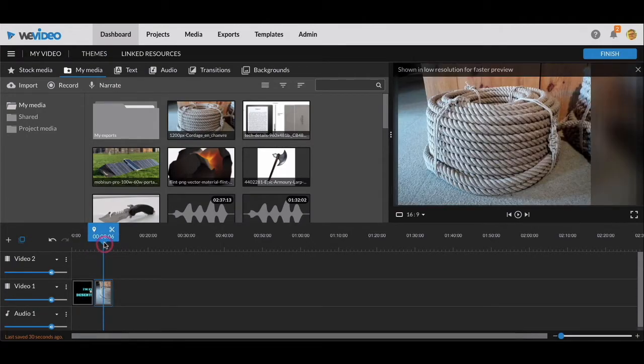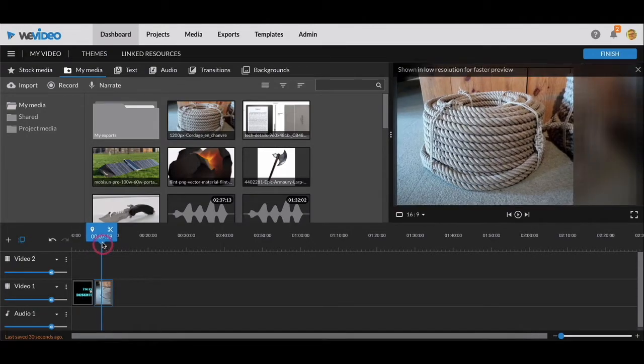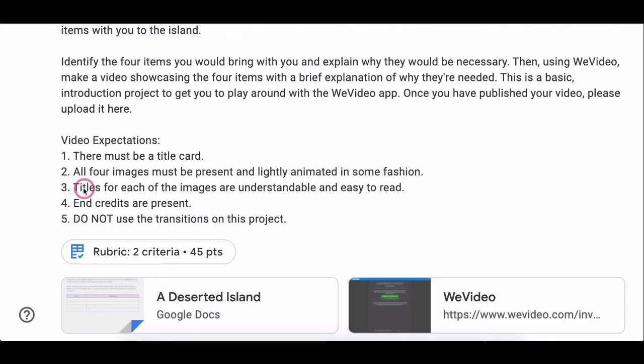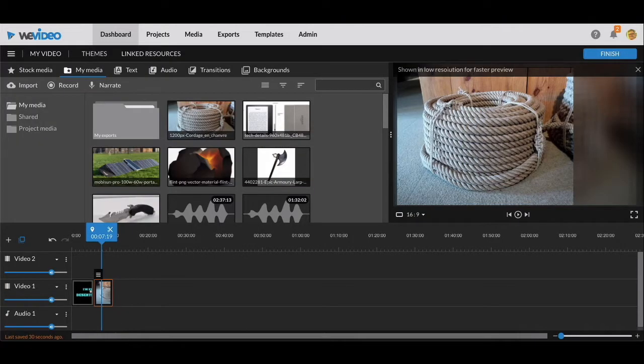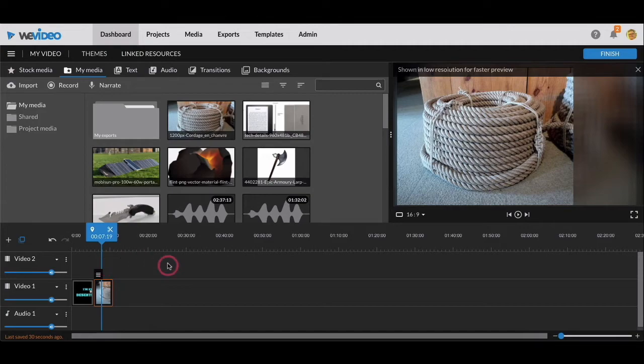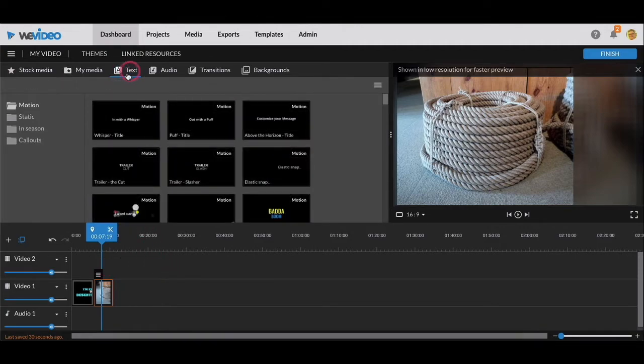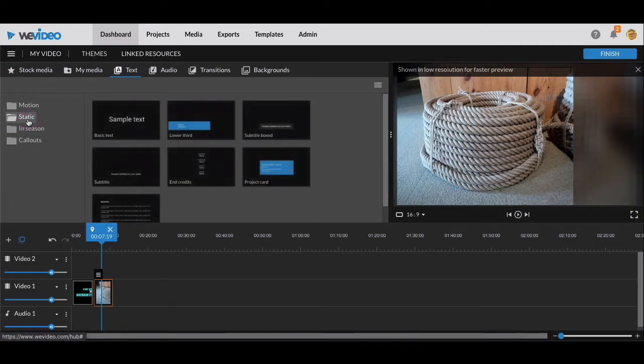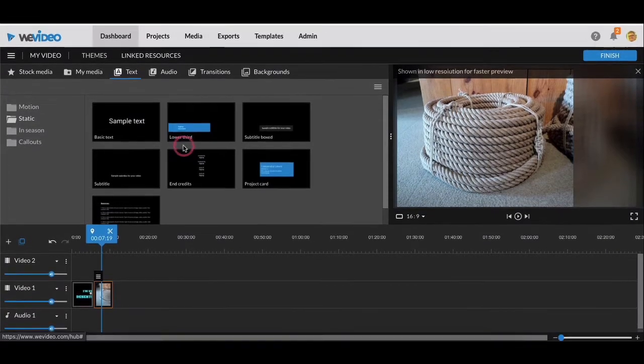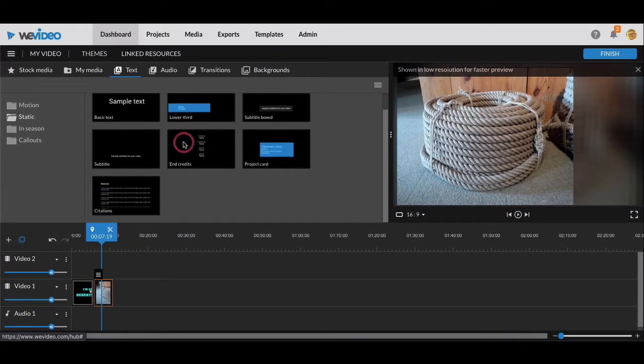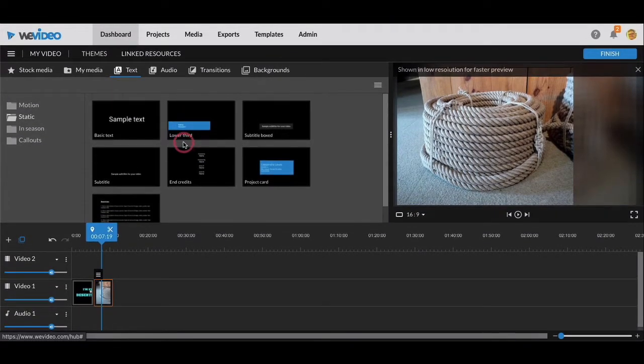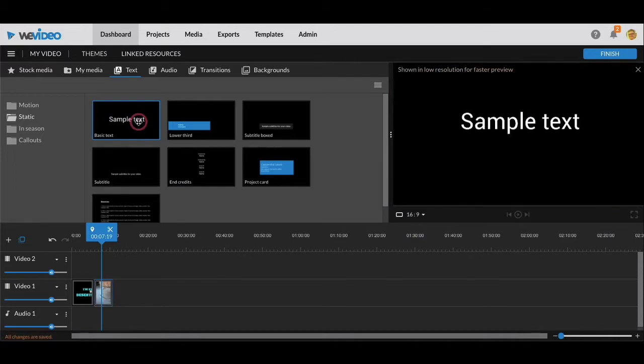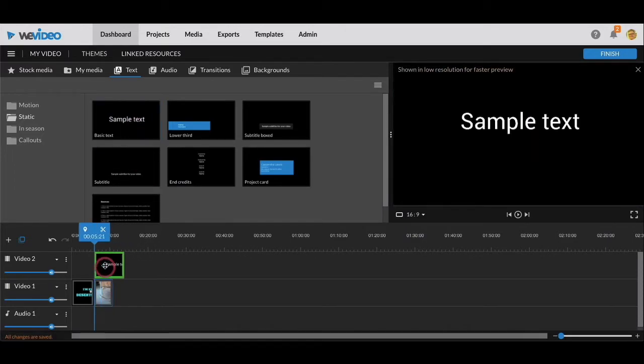What I don't have is the third point, which is titles for each of the images that are understandable and easy to read. So I need to add a title, and this is where the next layer comes in, the next track. Because I can go to text at the top of my menu up here, and I'm going to use a static text because there's already movement happening on the screen. I don't really think I need any more movement from these motion texts. So I will just take a basic text and drag it over here.